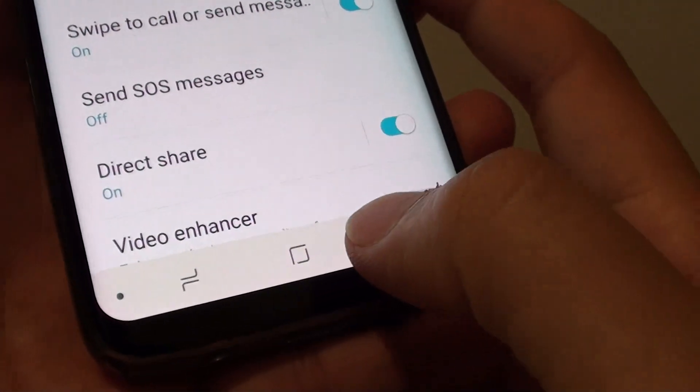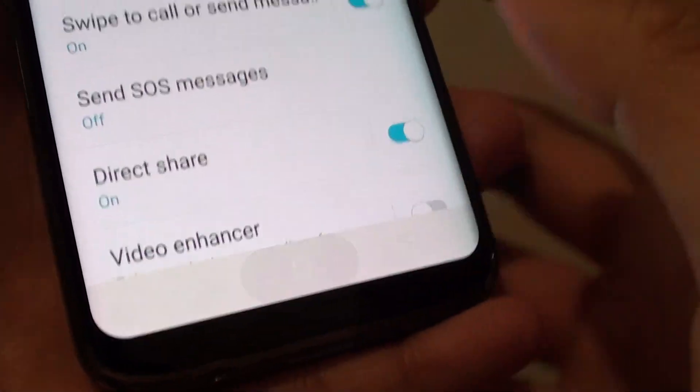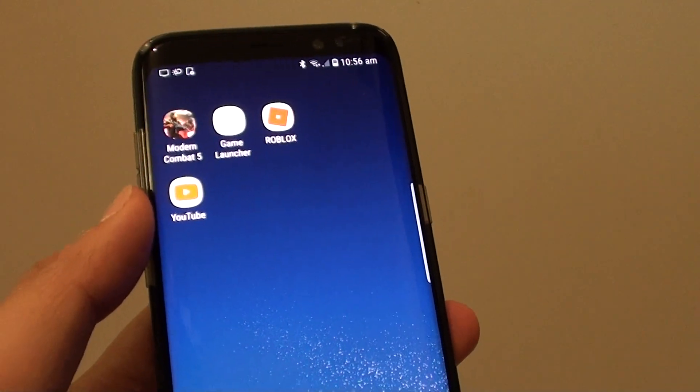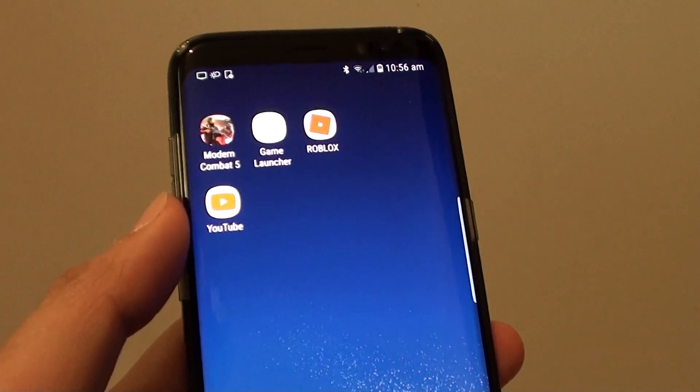Finally, just tap on the home key at the bottom to take you back to your home screen. Thank you for watching this video.